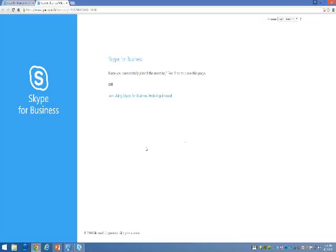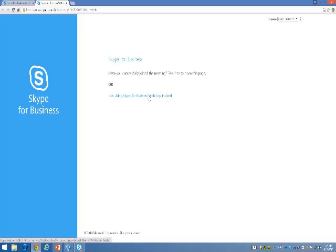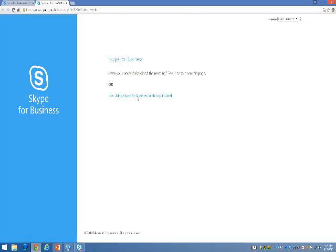From here, if you have Skype for Business loaded on your machine, you can start the call directly in the client. However, since you may not have that installed, you can join using the Skype for Business web app, which is how we recommend you access Skype for Business calls from a personal computer.